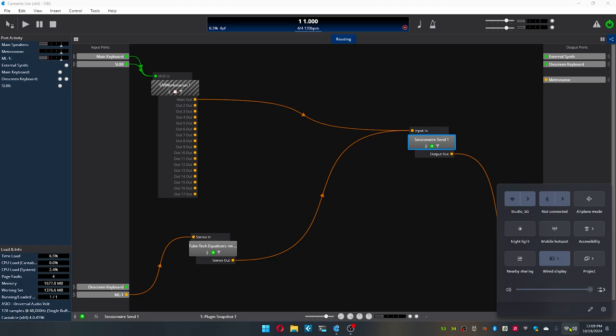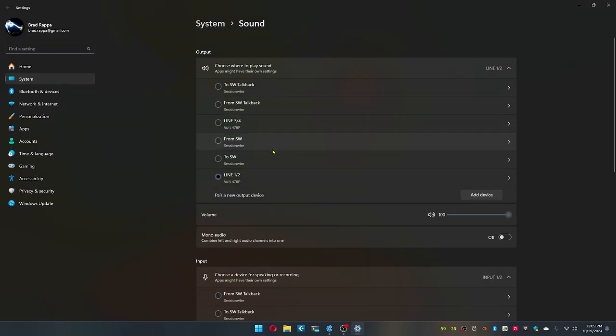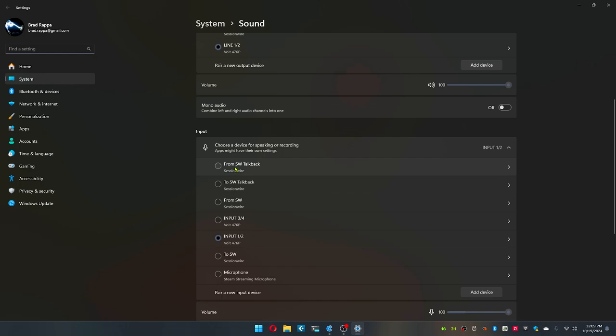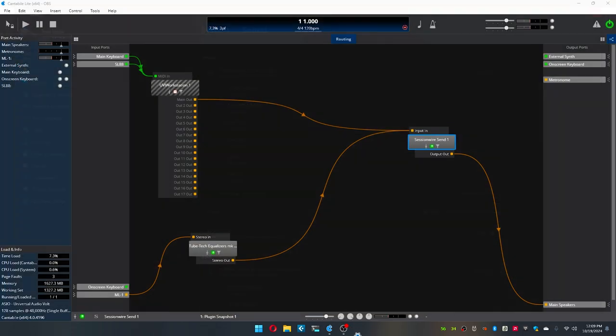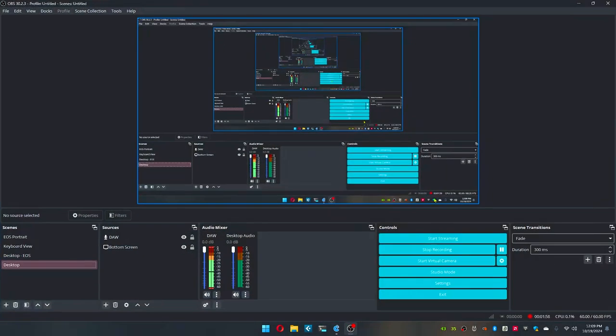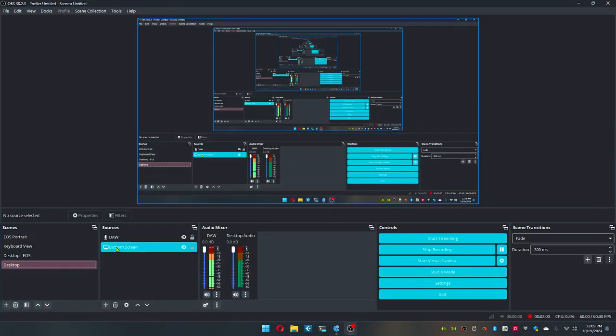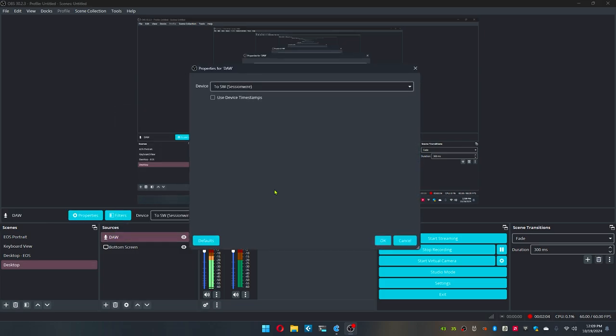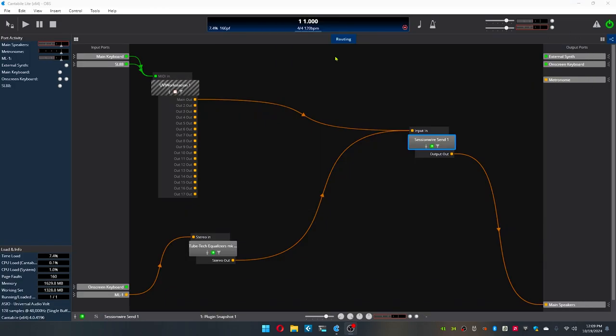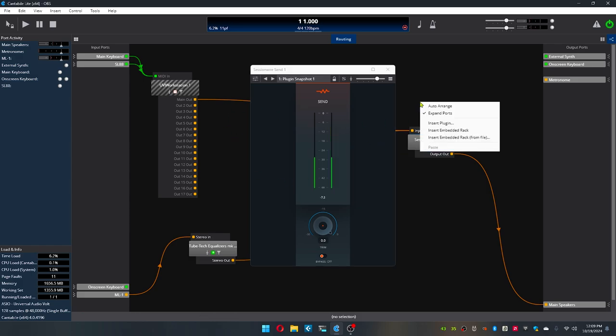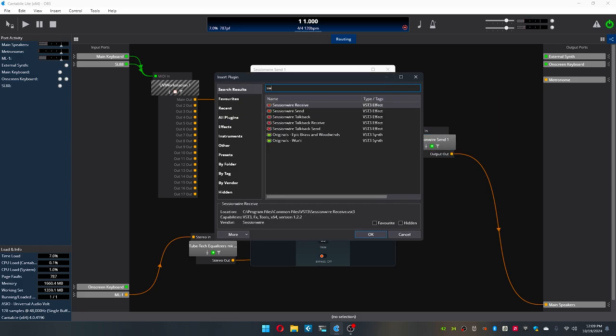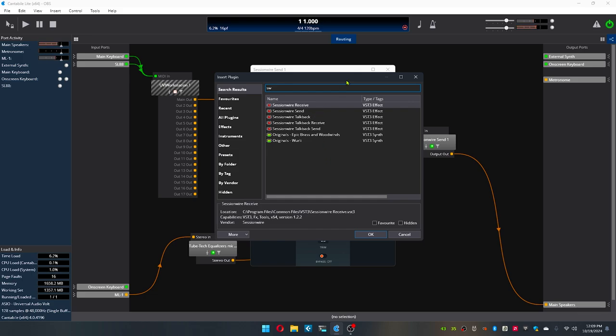So let's go into Sound Settings. And you'll notice I have all these FromSW TalkBack, ToSW TalkBack, FromSW. Those are my inputs. And so when I have my OBS, we'll slap that over here real quick. I have what I've just named it DAW. But basically, it's just the device is 2SW. And so what I have this is I have it wired to the plug-in. And I think the plug-in is FromSW. SessionWire.